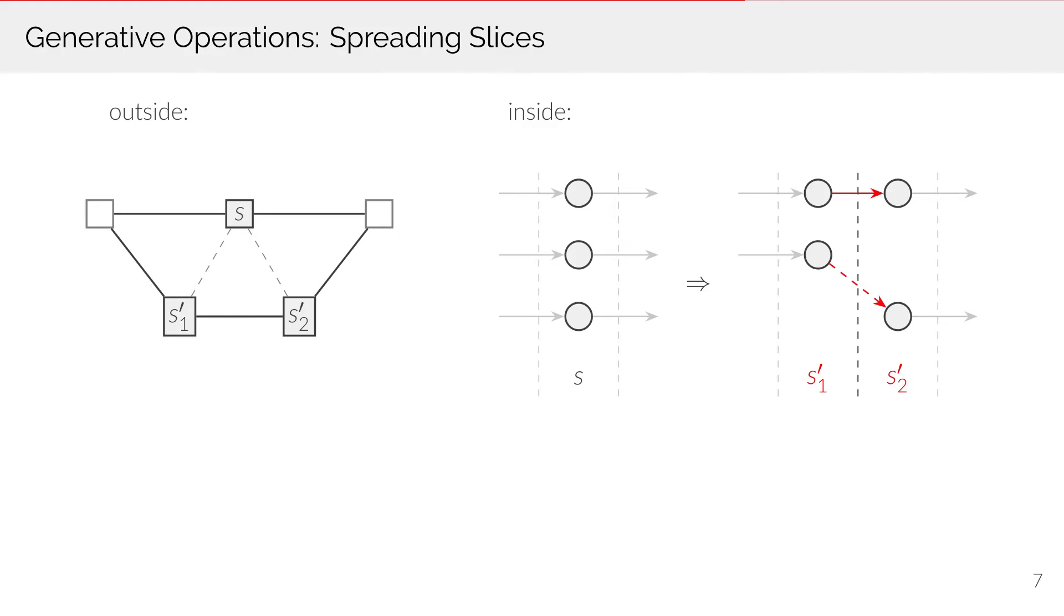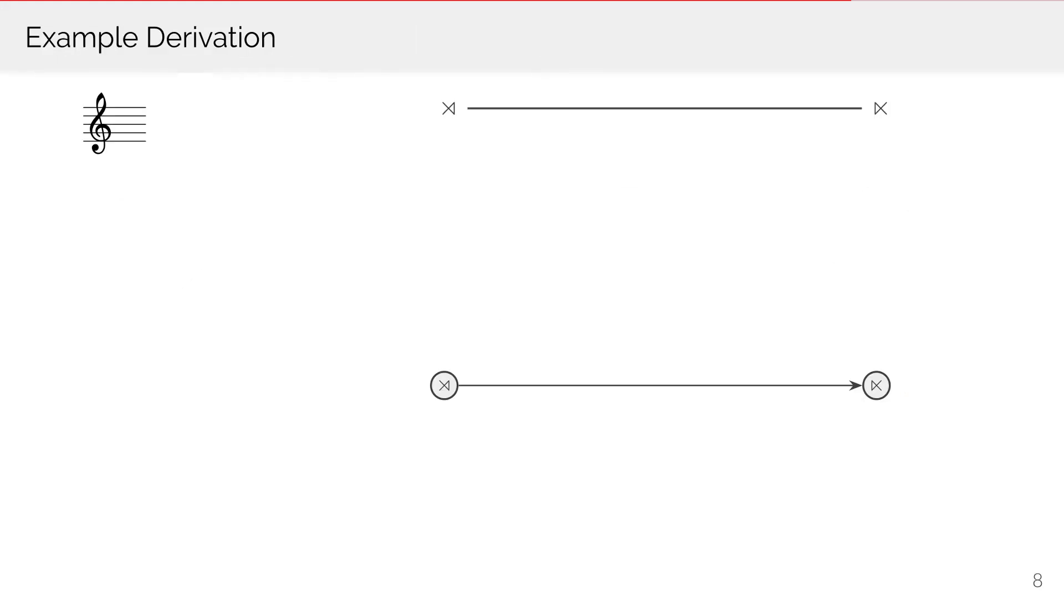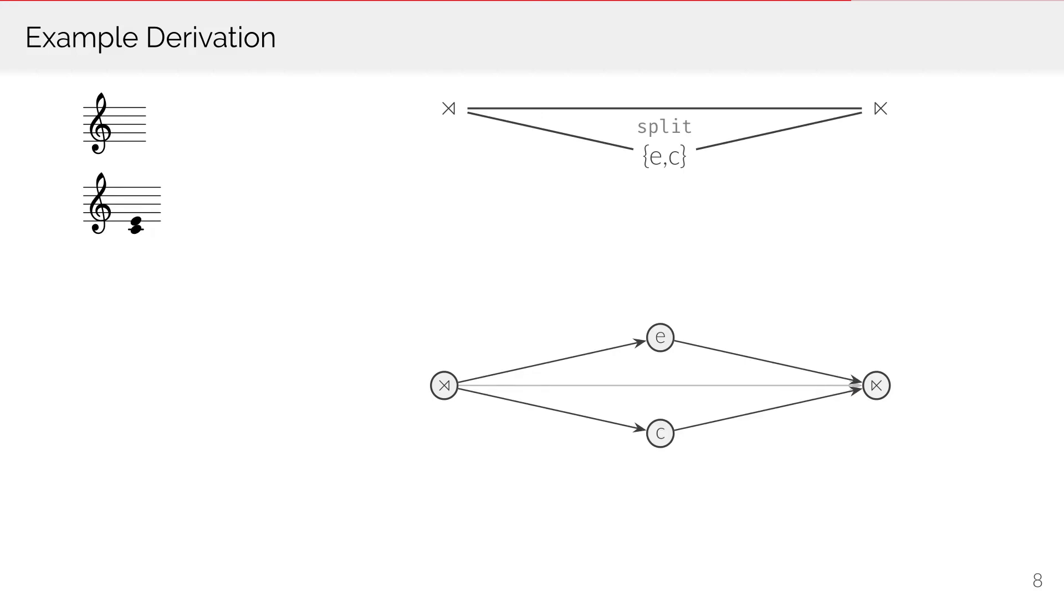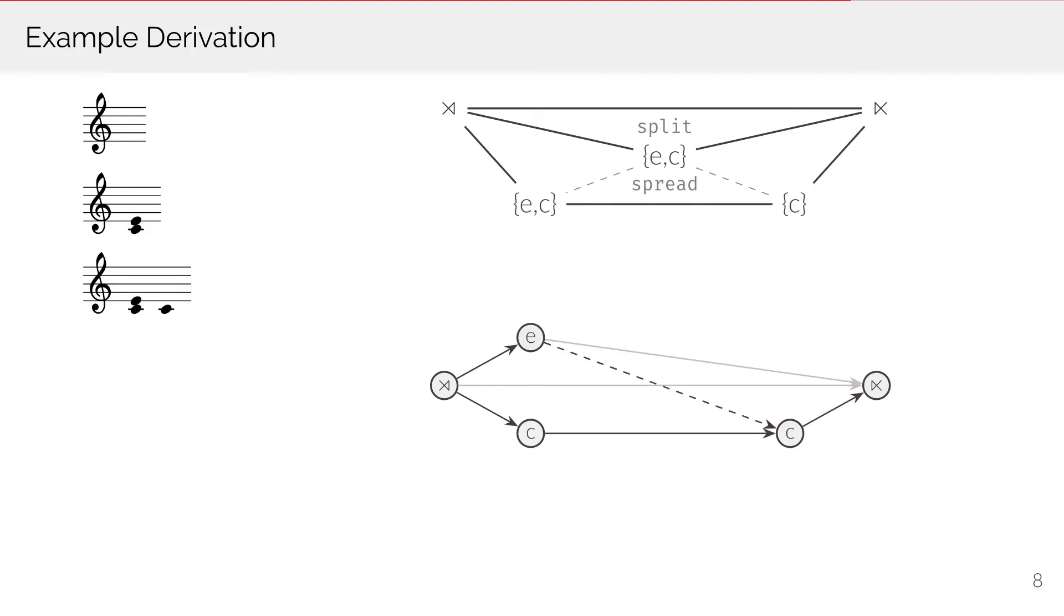Let us look at how these operations can generate a simple cadential phrase. We start with the empty piece and insert two top-level notes C and E that represent the tonic of the phrase and the third above. This tonic sonority is spread to work as both a starting point and the goal of the phrase. At this point we also decide to introduce a passing motion from E to C.